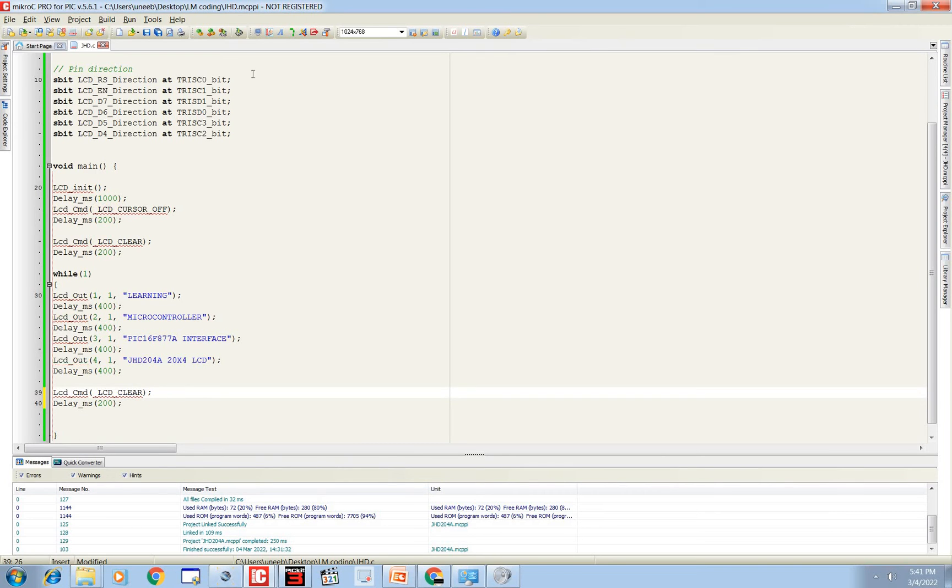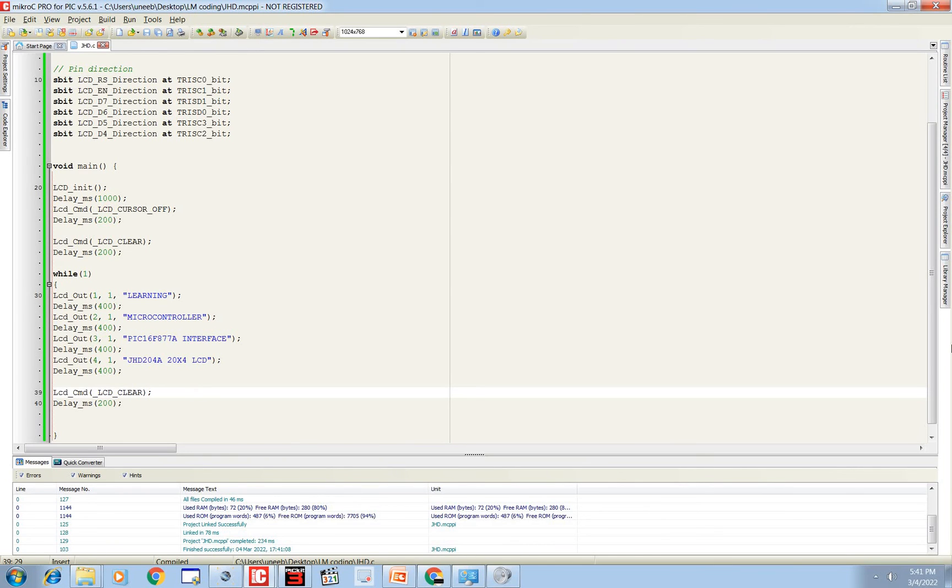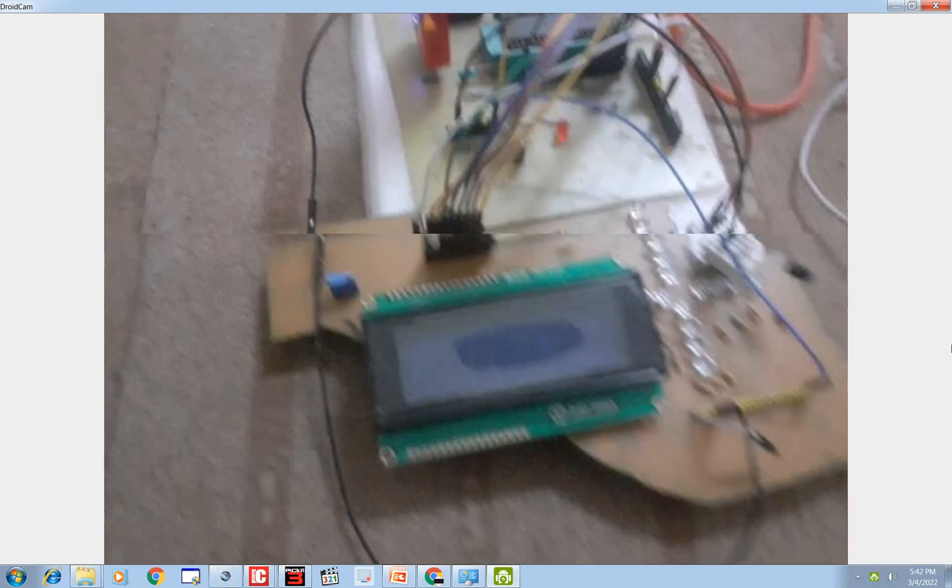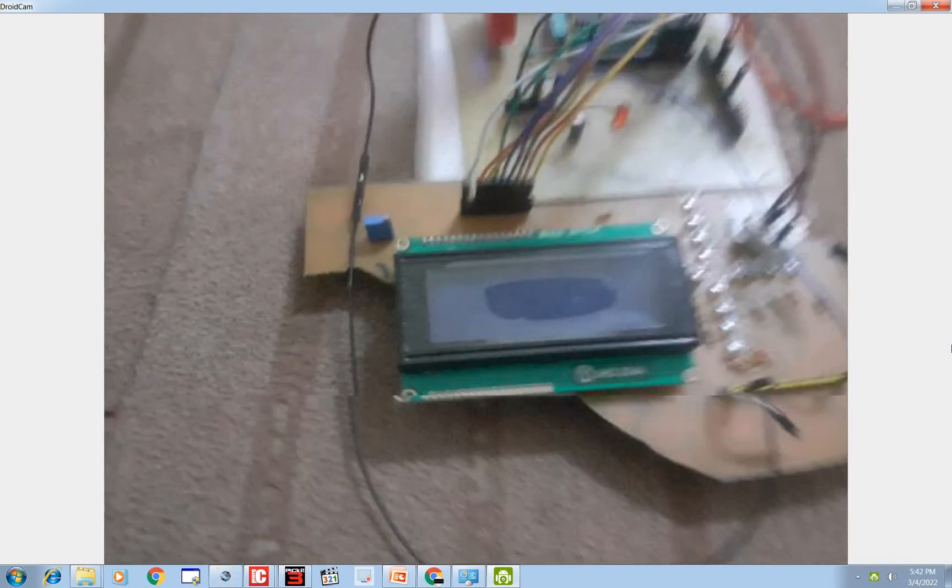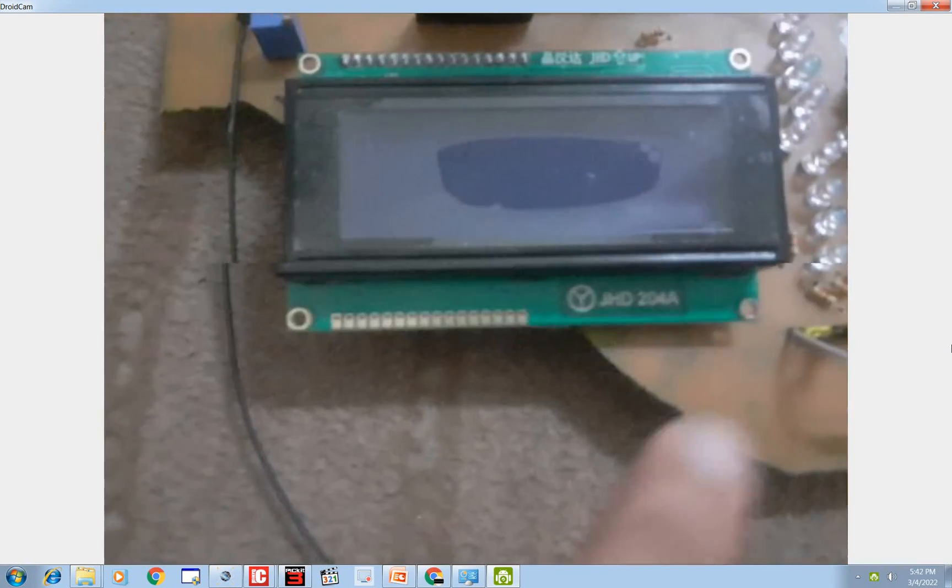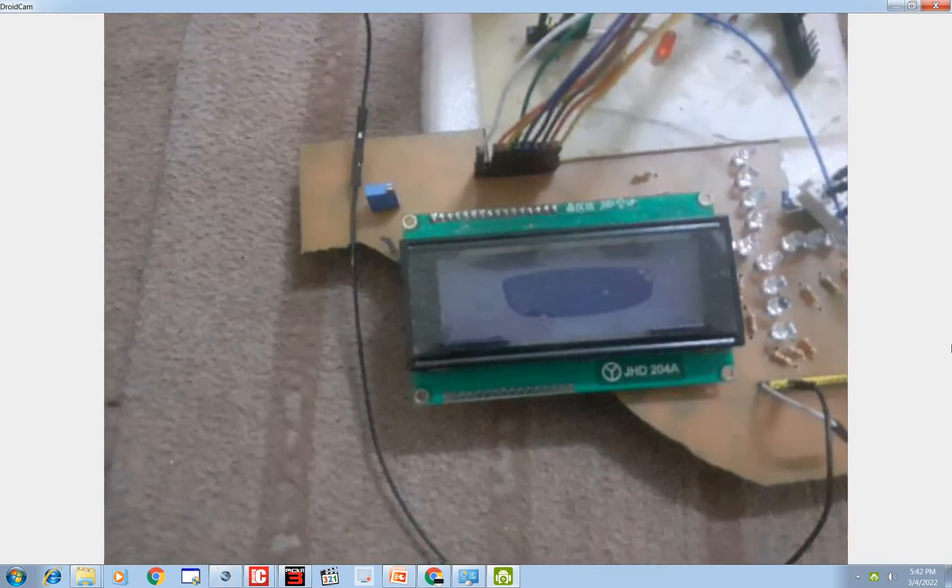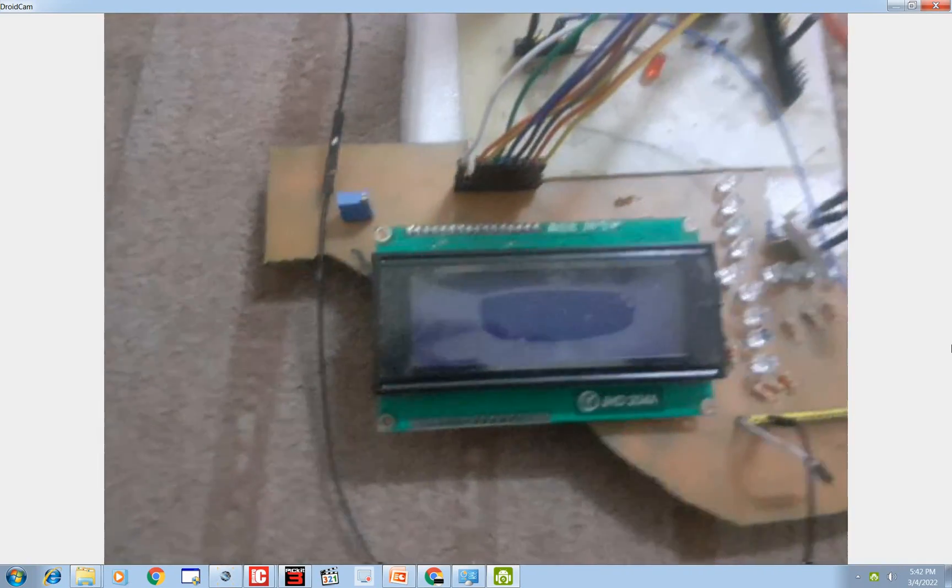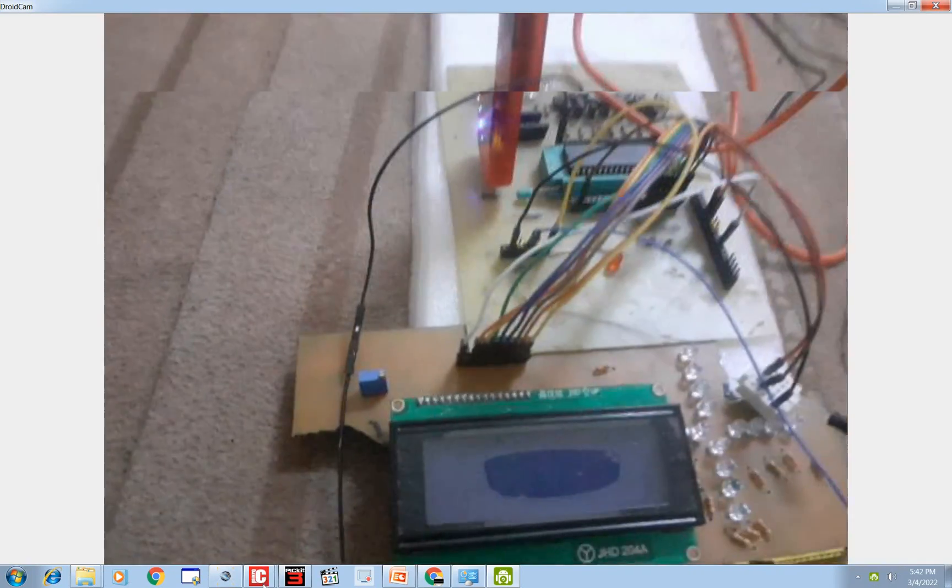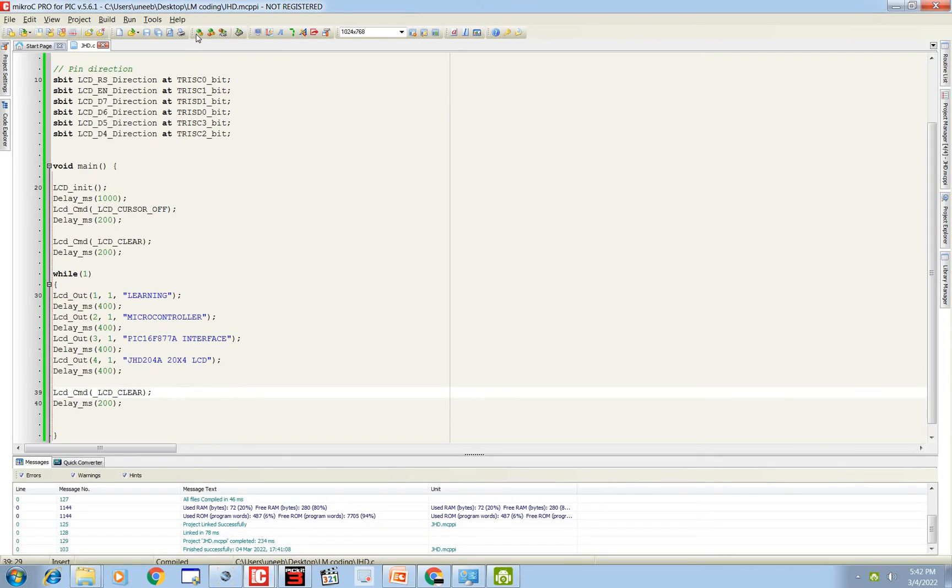Now let's go to the hardware demonstration. See how our code works. Okay guys, this is our hardware. You can see this is JHD204A LCD, this is our PIC16F8877A. Connections are as shown in the presentation. So let's burn our code first. Go there, build the code.